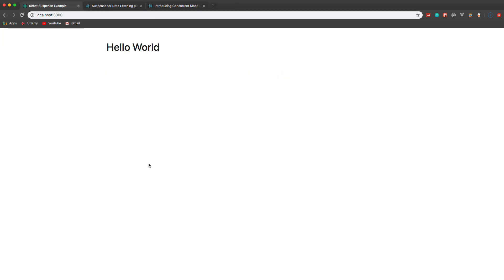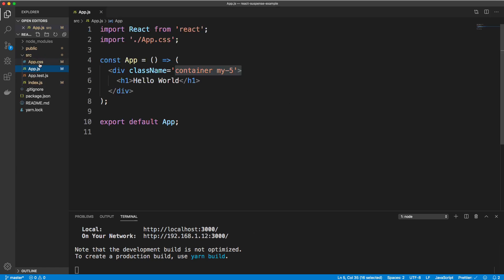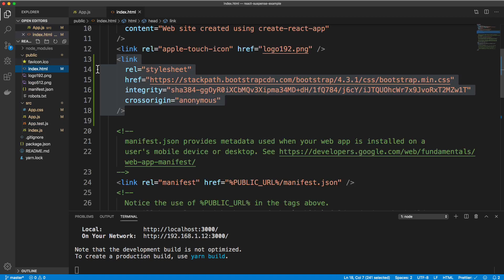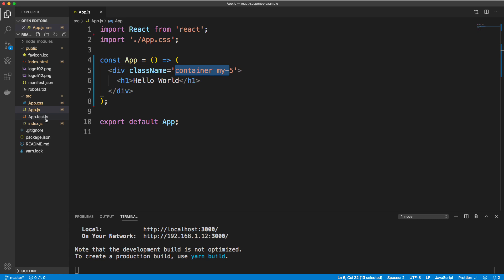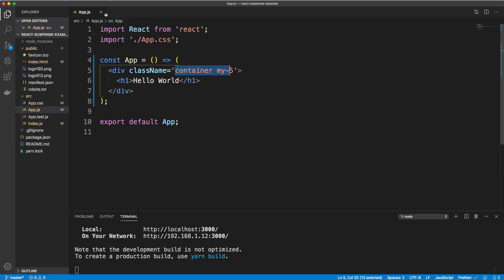I have basically just a boilerplate set up — I used Create React App and stripped out some of the stuff we didn't need. We just have some text that says Hello World. In app.js you can see the main app component, just an h1, a container class, and Bootstrap to make things look a little better, which I put right in my index HTML.